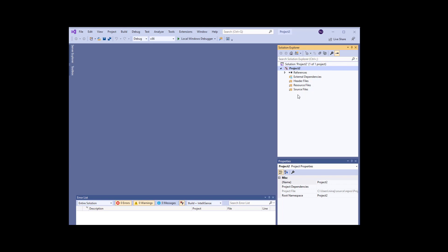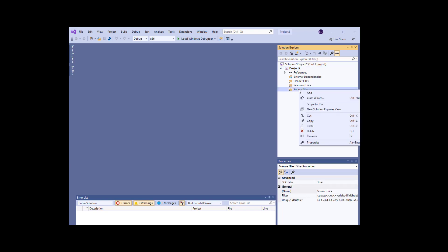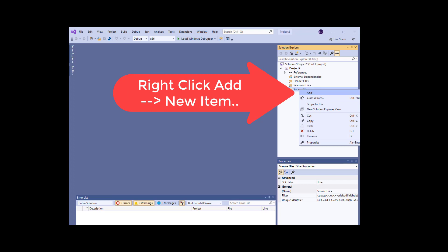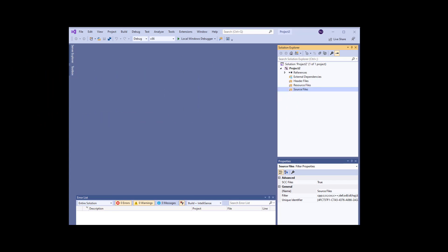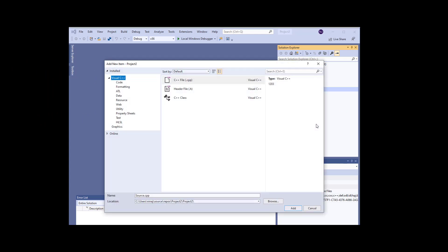Under your solution explorer you have a bunch of different items. Under source file you're gonna right-click on your source file. You're gonna click Add and once you click Add you're gonna click on New Item. Once you click on New Item you're gonna be able to see this window that pops up.